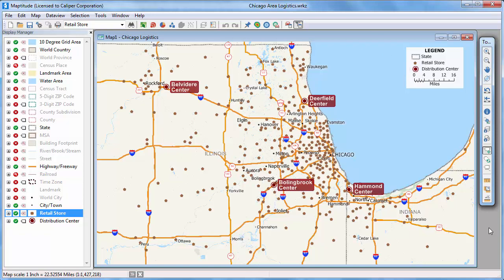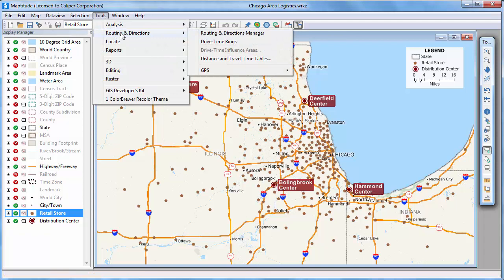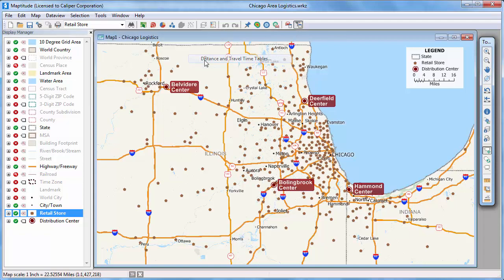Since my map layers are ready, I can go ahead and choose Tools, Routing and Directions, Distance and Travel Time Tables.